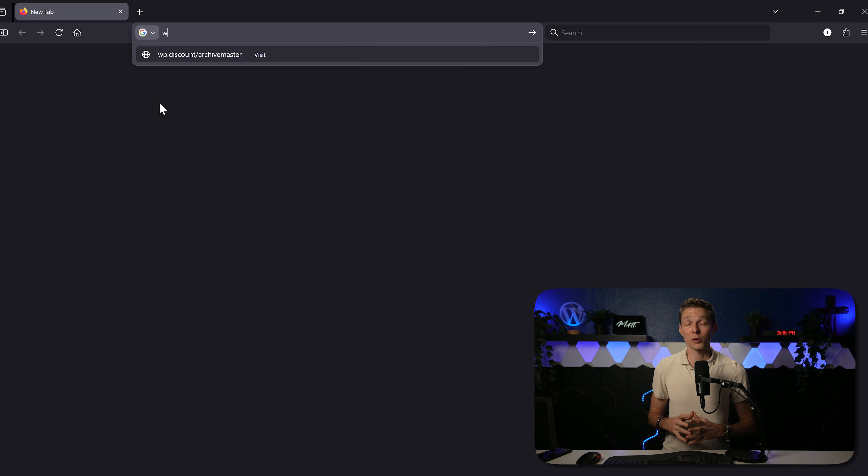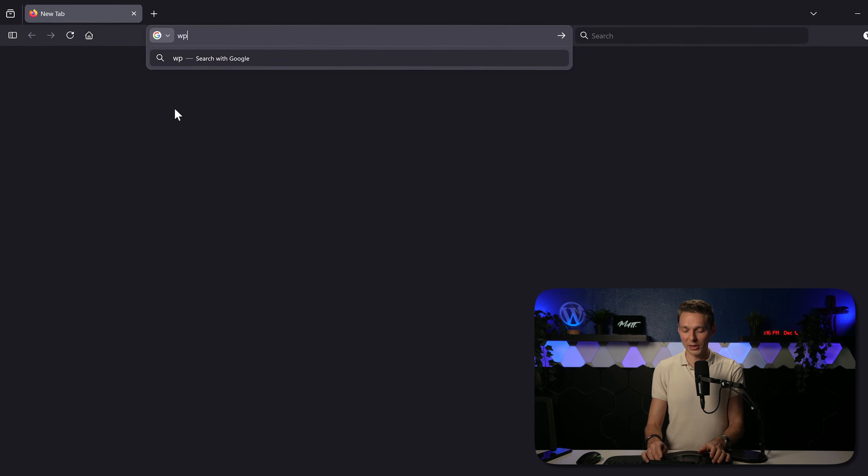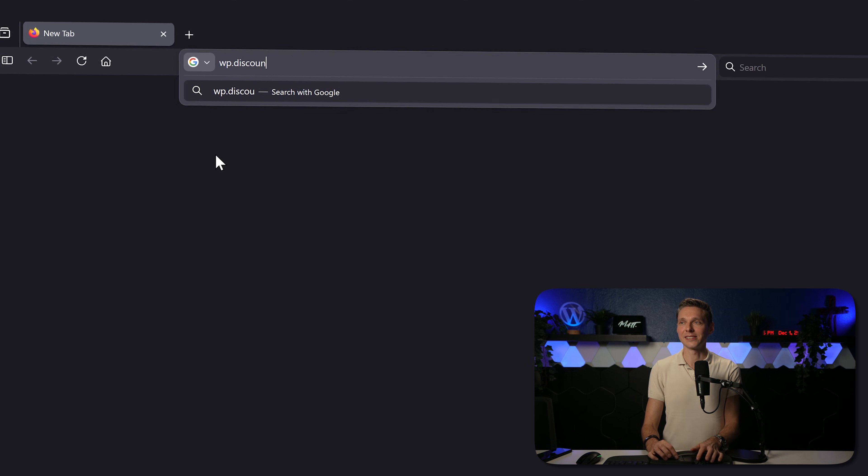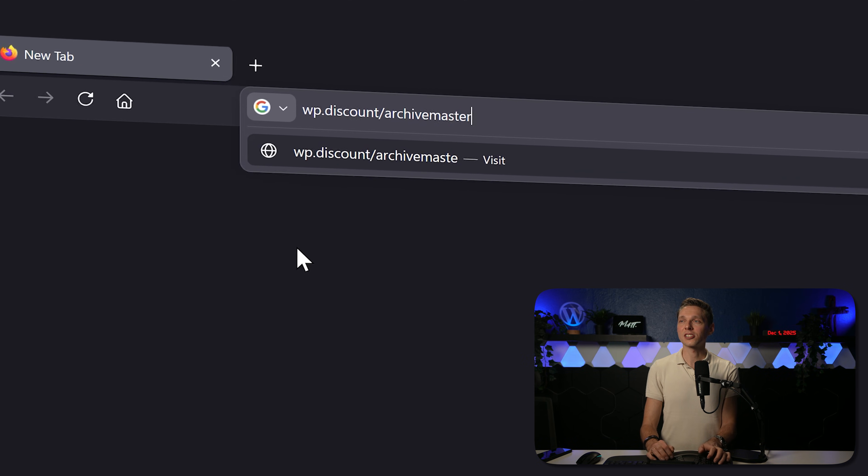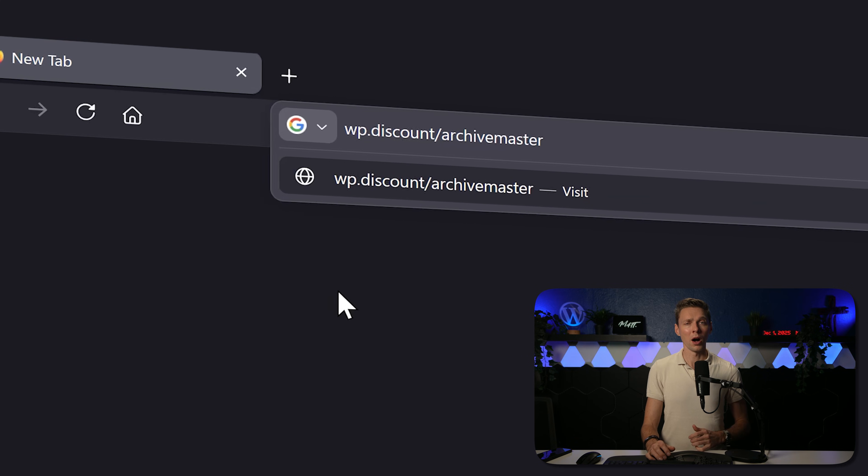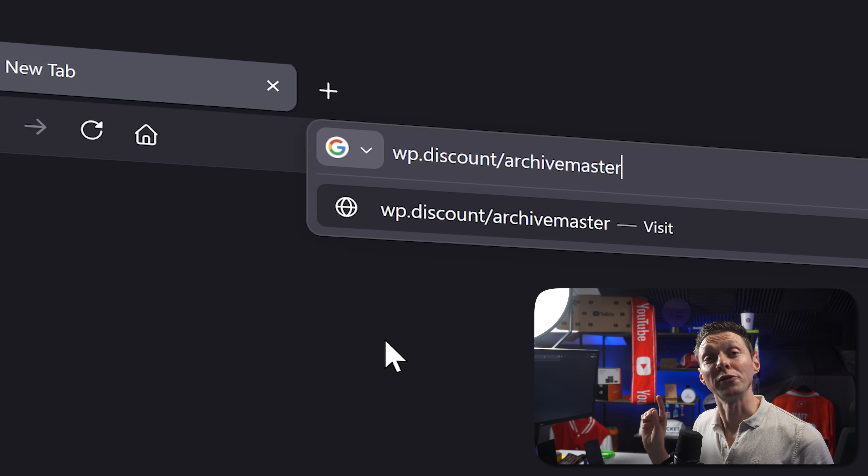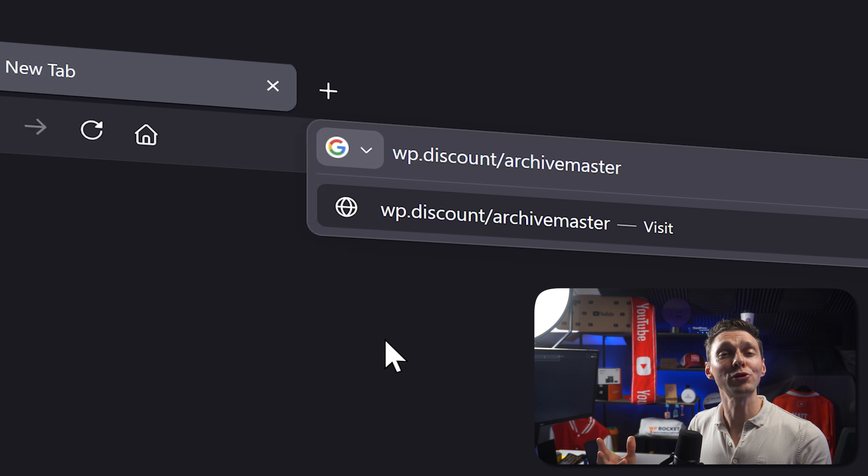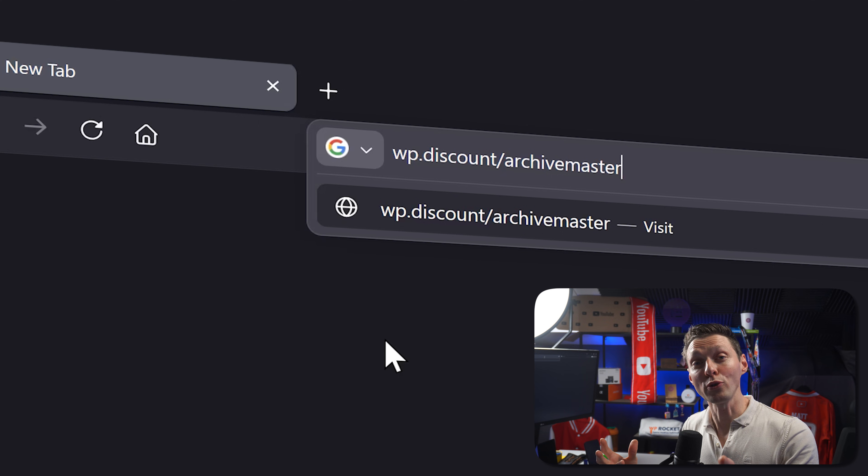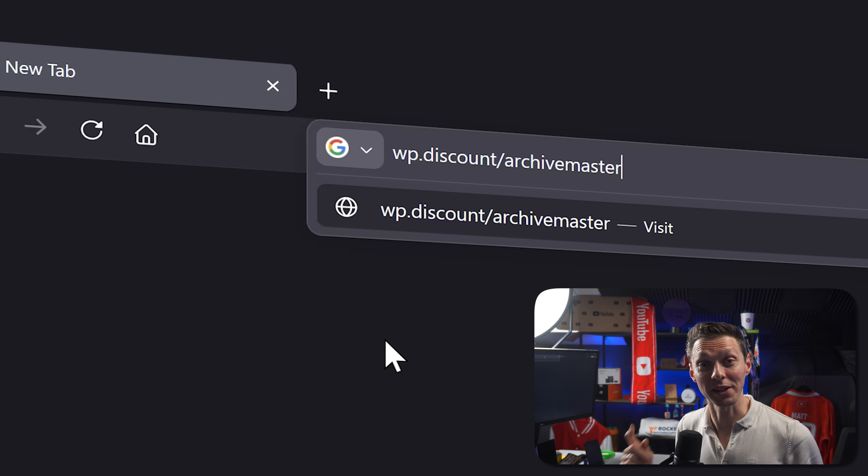No problem. I stumbled upon a tool that can really help us out. If you want to support me and say thank you for creating this awesome video, go to wp.discount/archivemaster. First I'm going to use the free version, and after that I'm going to upgrade to the pro version so you can see exactly what that is all about.